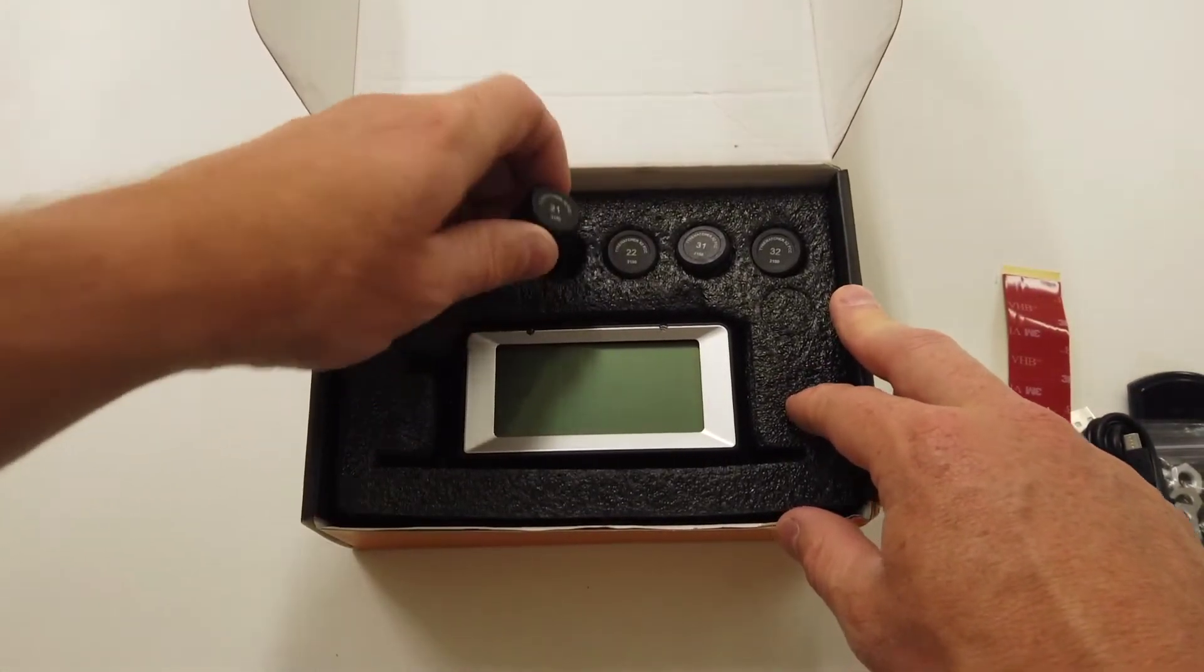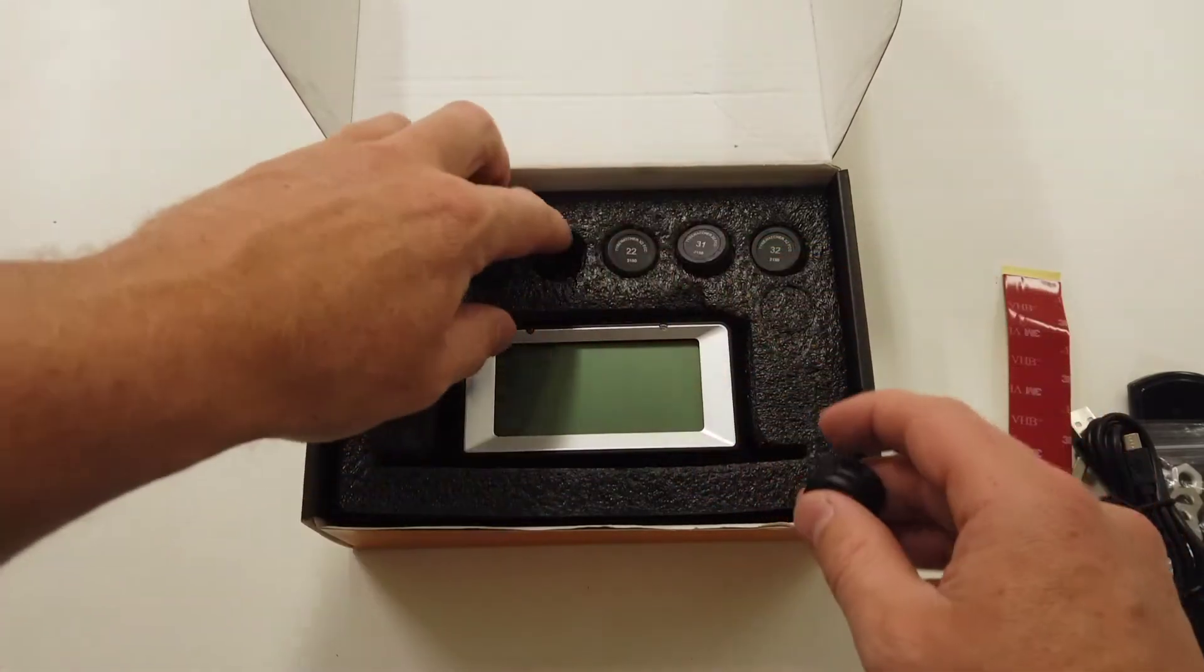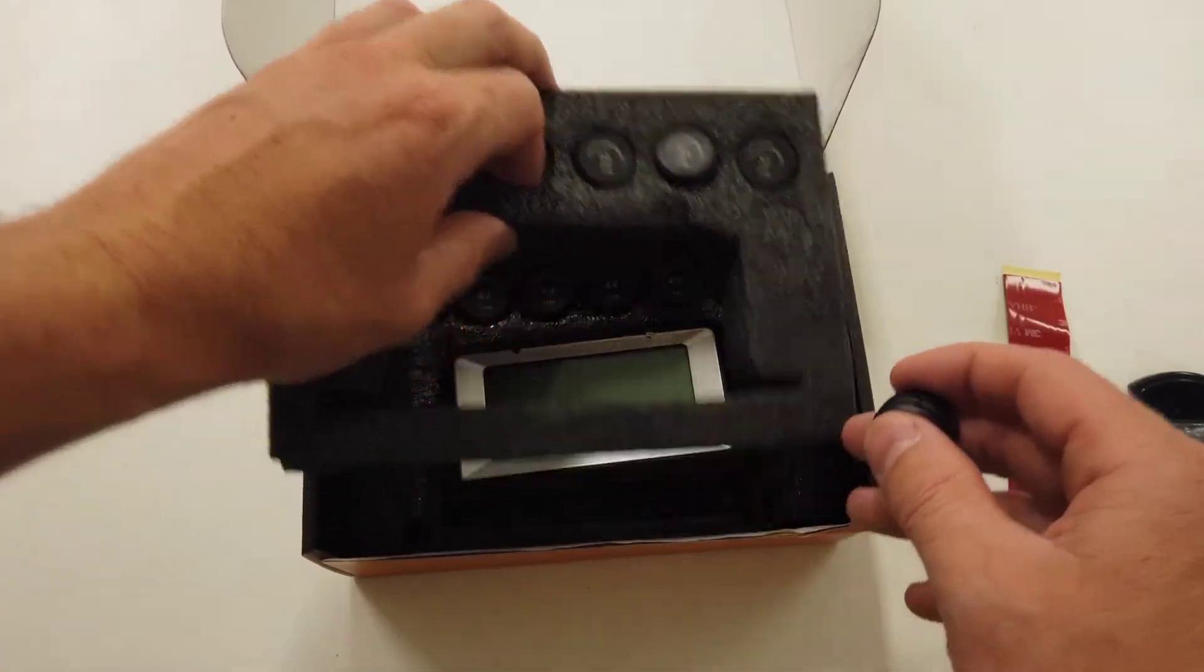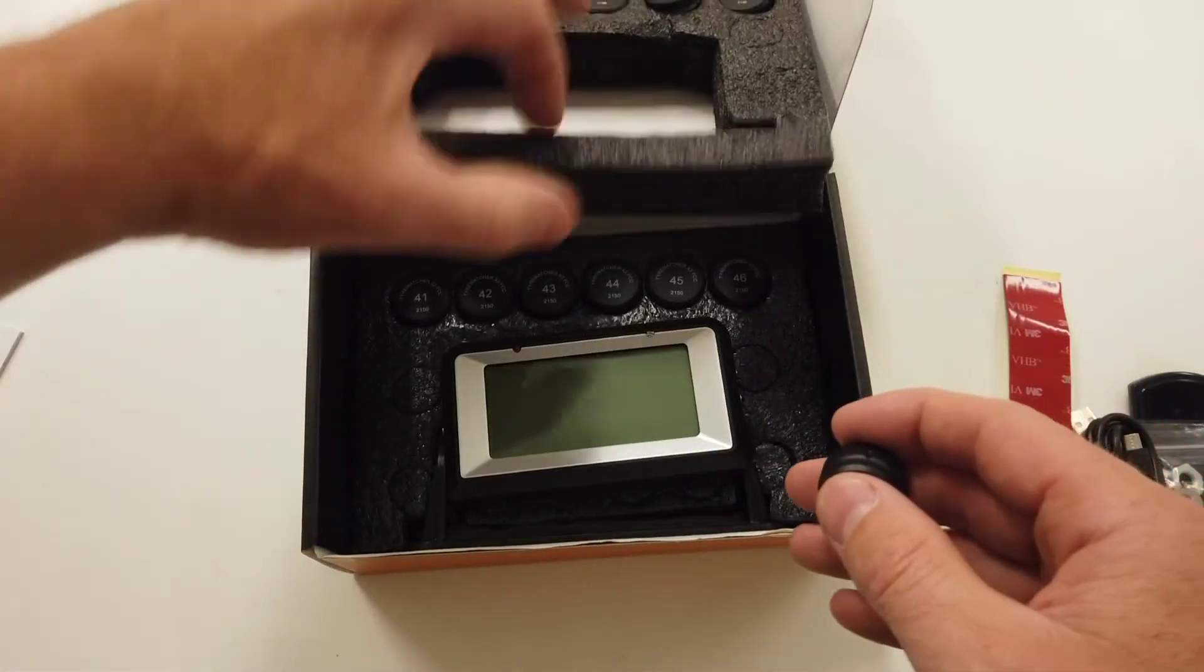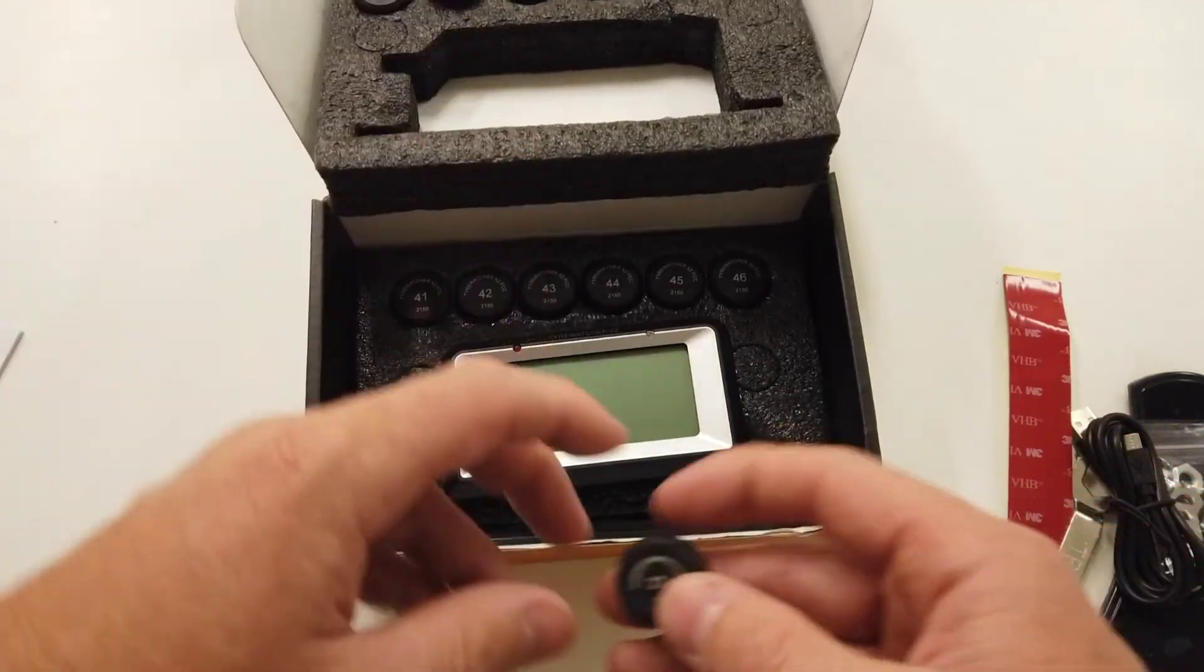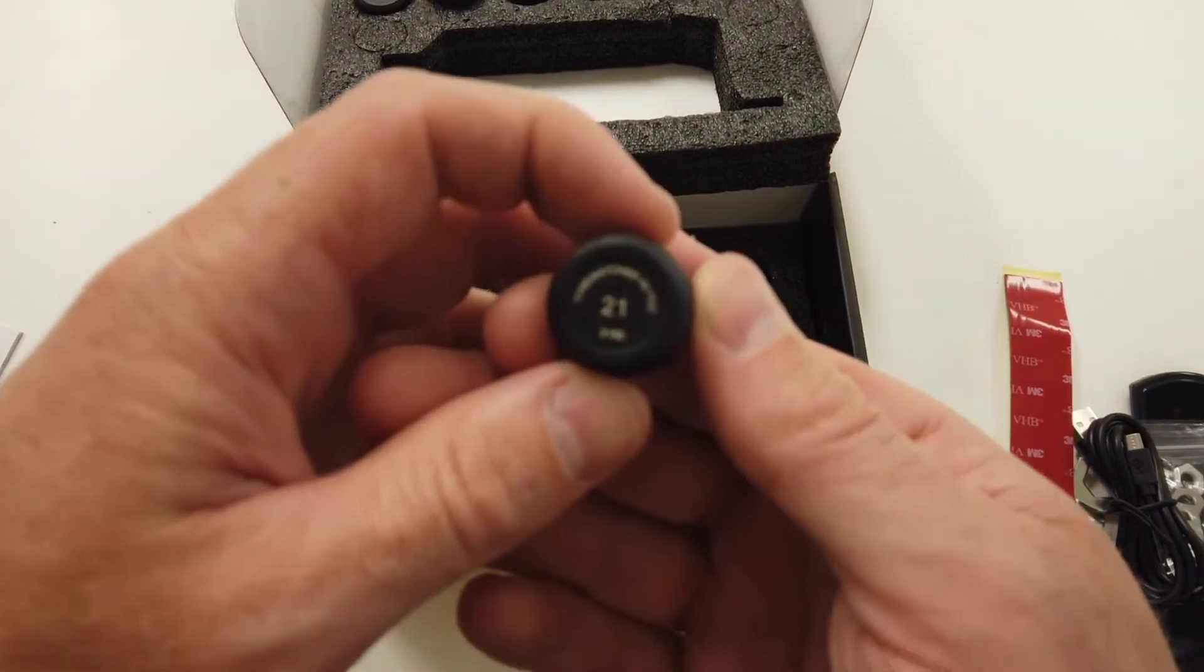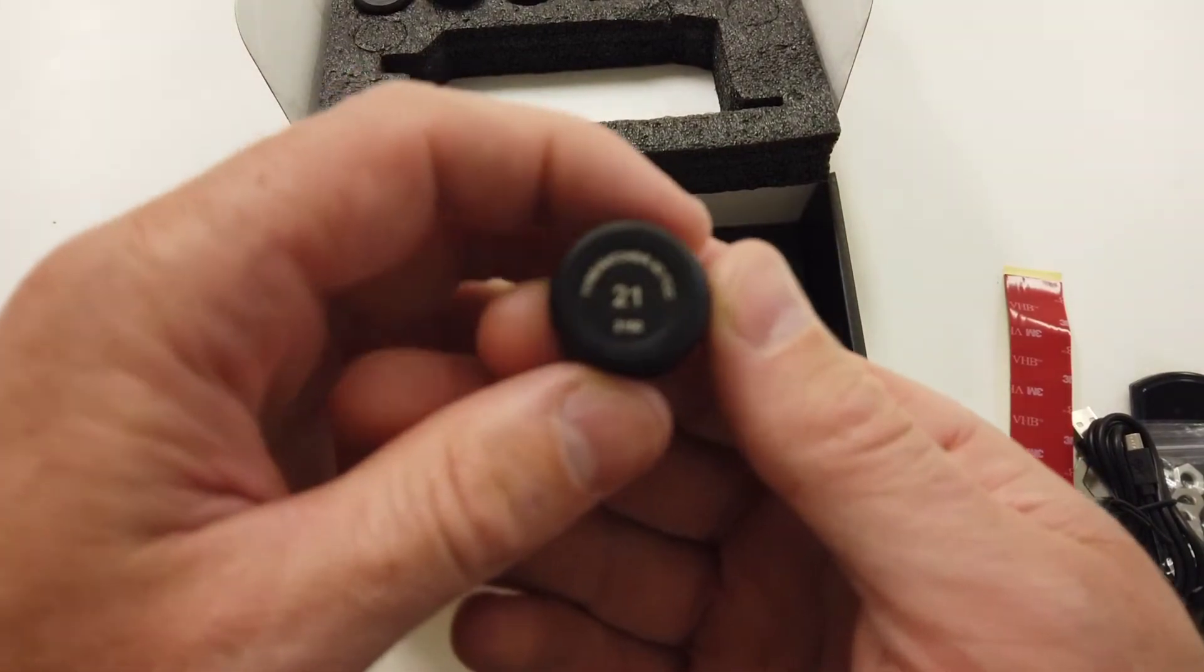Depending on how many sensors you've got in the actual kit, it will tell you how many you've got. This kit is a 12-sensor kit with a mixture of small and large sensors.